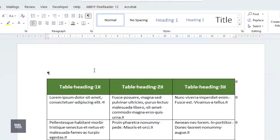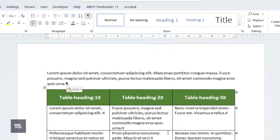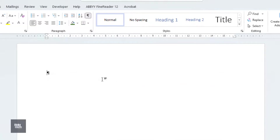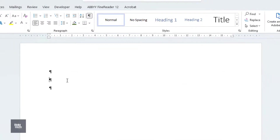Now we can type above the table. It's best practice to always insert a table between two empty paragraph marks.